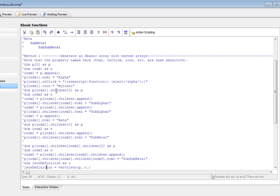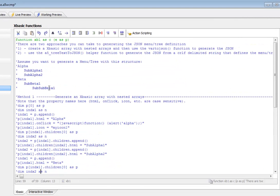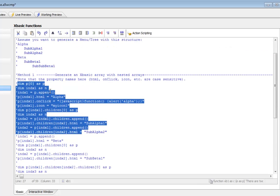Reading the code, we can see the comments tell us there are two different ways to generate the JSON. One is to create an Alpha5 XBasic array that has nested arrays—it's a property array with properties like html and onclick.